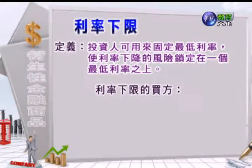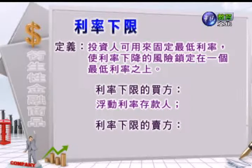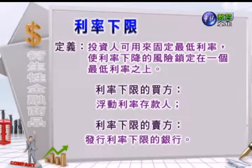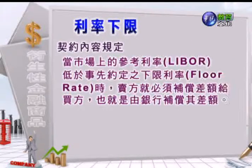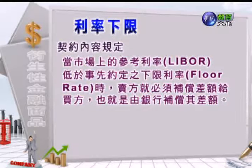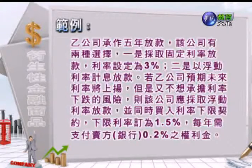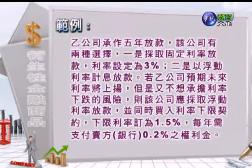所以利率下限的买方就是浮动利率的存款人，利率下限的卖方就是发行利率下限的银行。利率下限的契约内容会规定：市场上的参考利率只要低于事先约定的下限利率的时候，卖方就会补偿差额给买方，也就是银行会补偿这个差额。以下我们用范例来跟大家解释利率下限契约的内容。